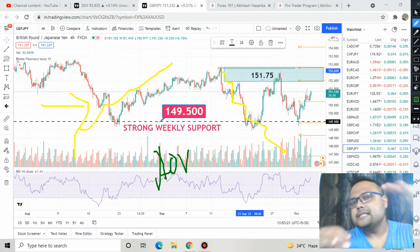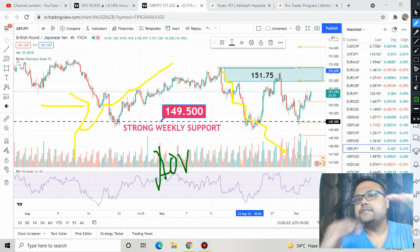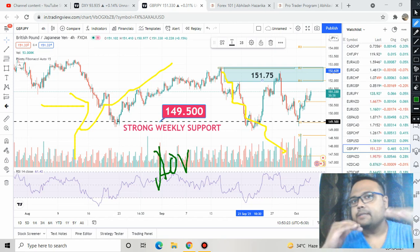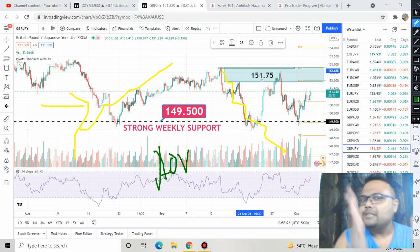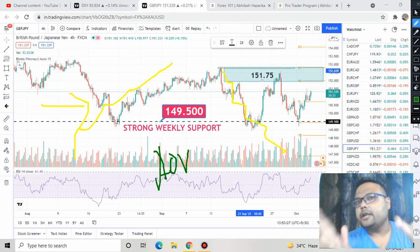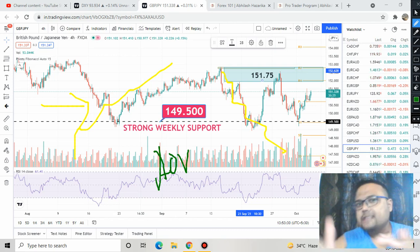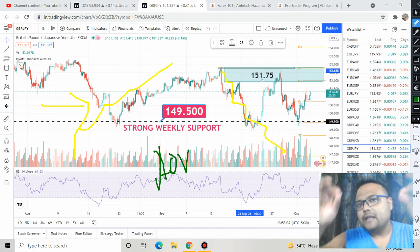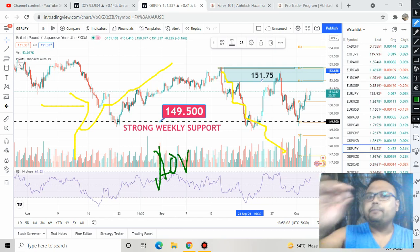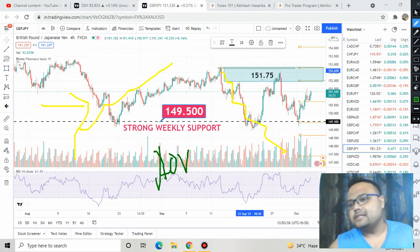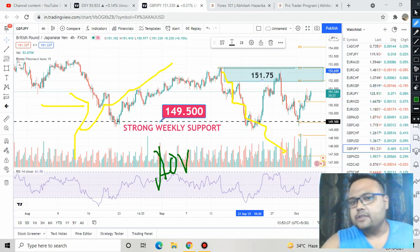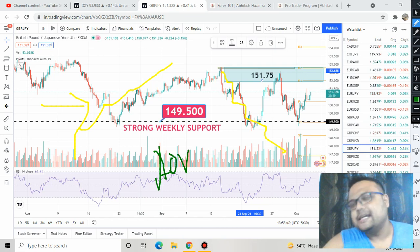In a sideways market we get trading opportunities on both sides — the area of value. The best trading opportunities are available at both resistance and support. In an uptrend market the best buying opportunity is always near the support, whereas in a downtrend the best selling opportunity is always near resistance, but in a sideways market we get the opportunity on both sides.